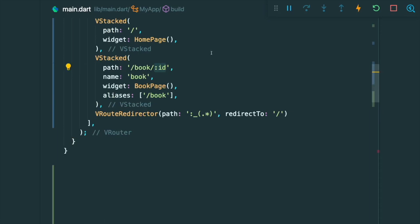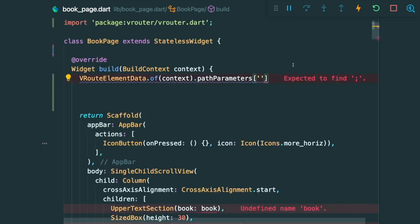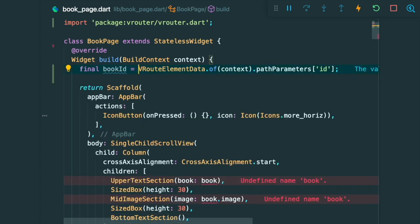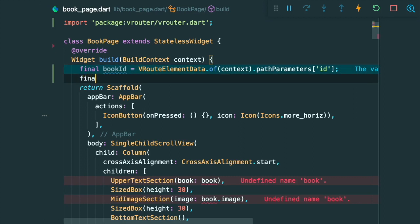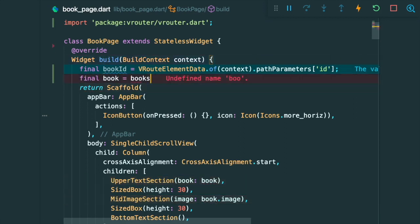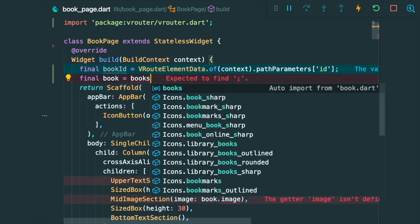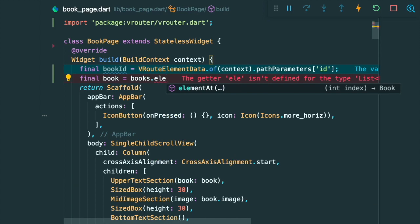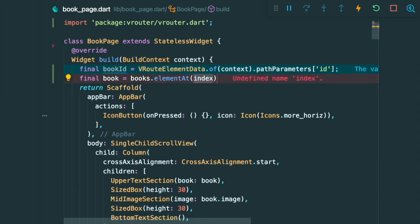If you remember correctly, the colon represents that this part of this path is the path parameter. So then we are going to put in the path parameter ID. Then we are going to assign it to a variable called bookID. With the bookID, we can make use of the books global object and we are going to get it from the index of the bookID.